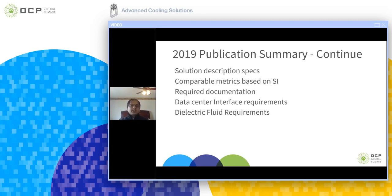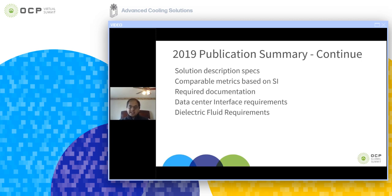Another objective from OpenCompute is that if we can come up with base practices and specifications using this document, we can create a checklist that vendors and solution providers can use and follow before applying for any kind of OCP logo.